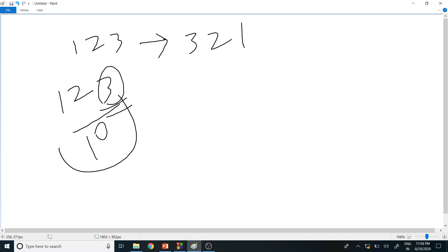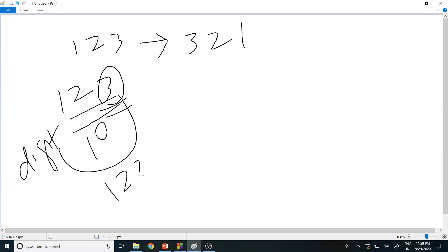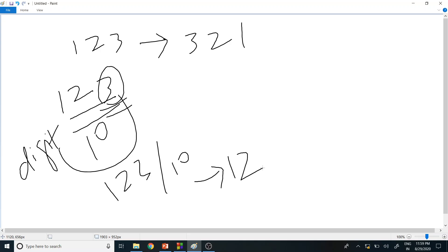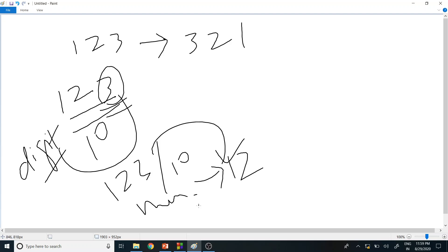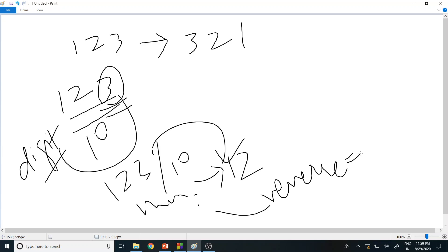You take that result, 3, and store it in a variable called 'digit'. Then you reduce the number by dividing it by 10 — so 123 divided by 10 gives 12. Now the number is reduced from 123 to 12. For the reverse operation, our final result has to be the reversed number.